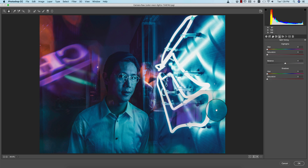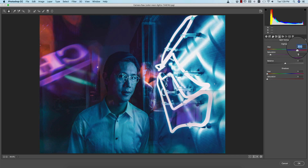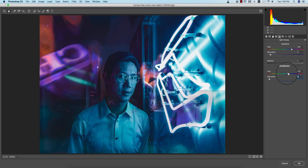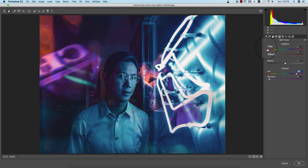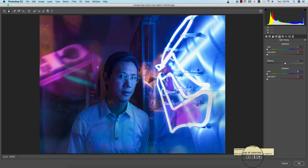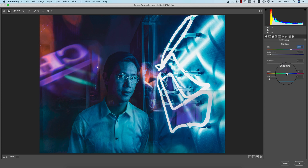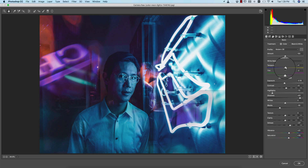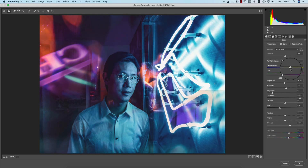Now go to split toning — you can use the highlight color and shadow color from here. Add some saturation and adjust the hue, meaning the shadow color should be like this and the highlight color like this. Adjust the shadow color and compare before and after — highlight color and shadow color are fine. From this portion I'll make it a warm type and add some contrast.